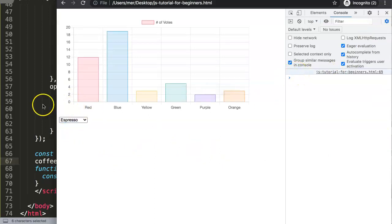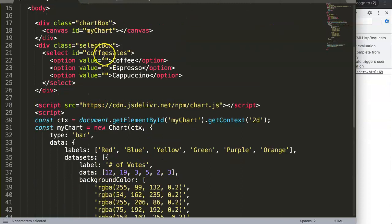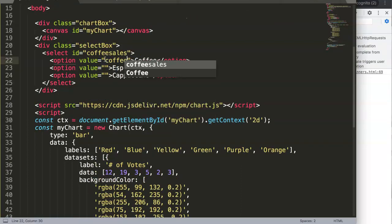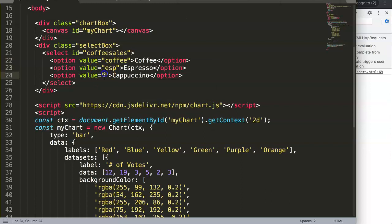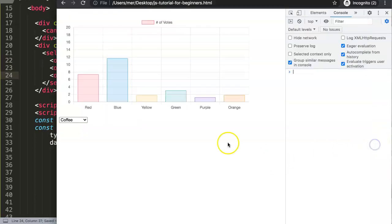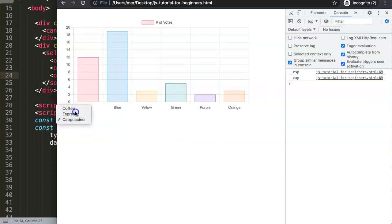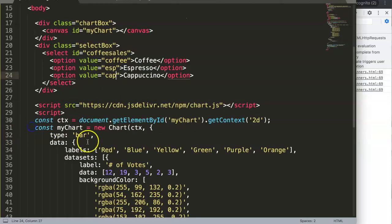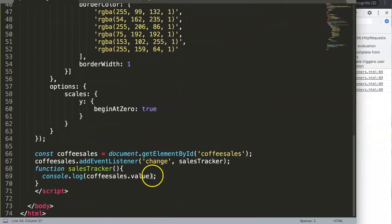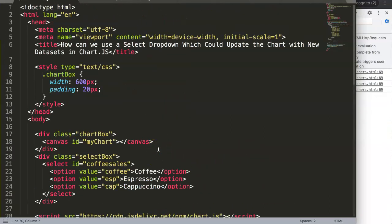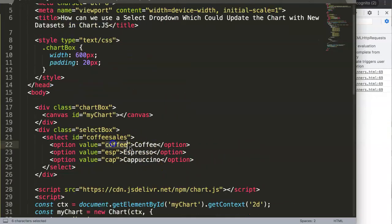Let's double-check that we get the correct values. We can see coffee, espresso, and cappuccino are logged correctly. It recognizes the connection that we have. Now, instead of just logging, we want to get the selected value and start using it.